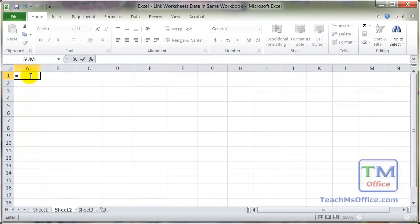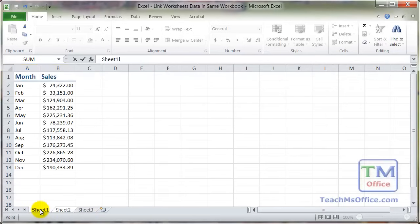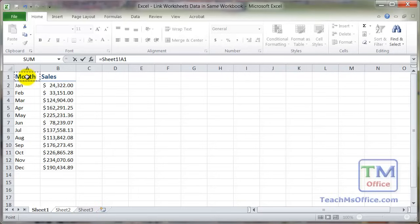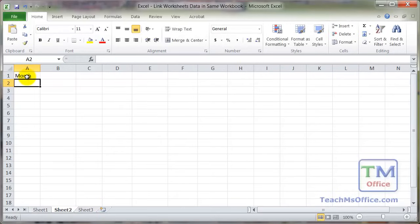Now we need to navigate to the cell that contains the data we want to bring into here. So we go to sheet 1, select cell A1. And before navigating away from sheet 1, hit the enter key. Now we've got the data from sheet 1, cell A1.